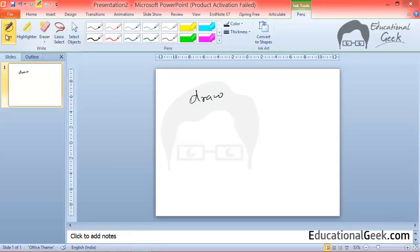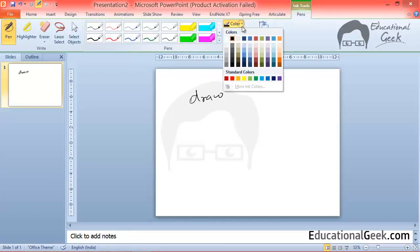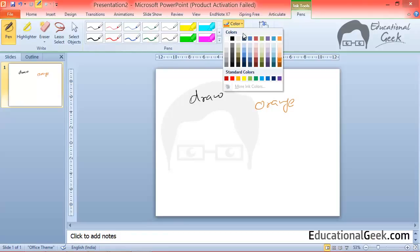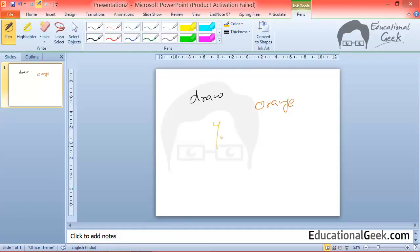So come back to the pen. Pen has only two options: color or thickness. You can adjust color by selecting any of these colors. So now I am using this color. You can select any other like this one.